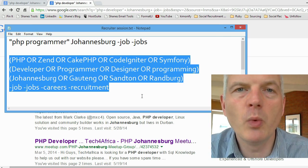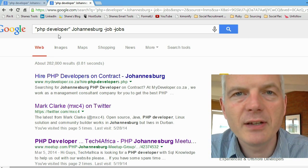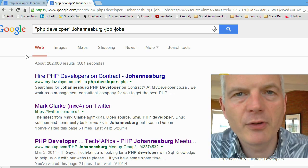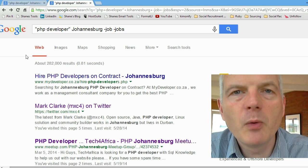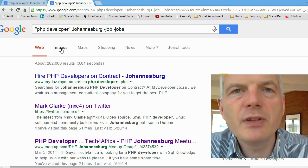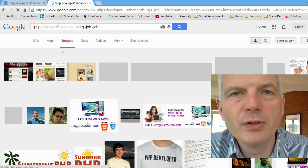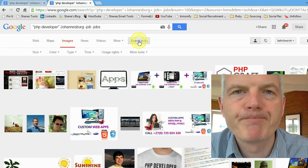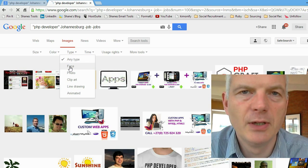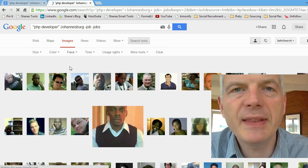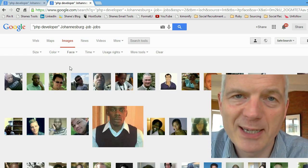Finally, I'm going to show you one quick tip to cut through the quagmire of Google results. Go from a web search to the image search. Click on the extra tools and change type to 'face'. Immediately you see pictures of people — PHP programmers in Johannesburg.